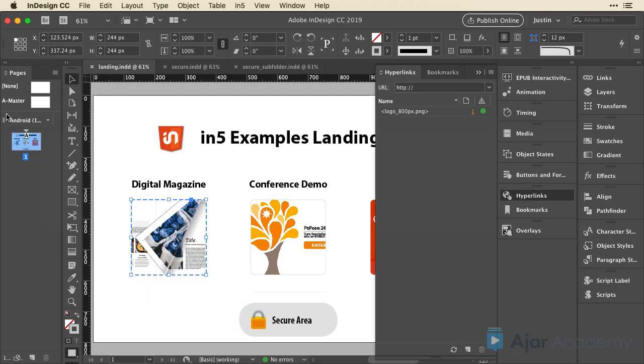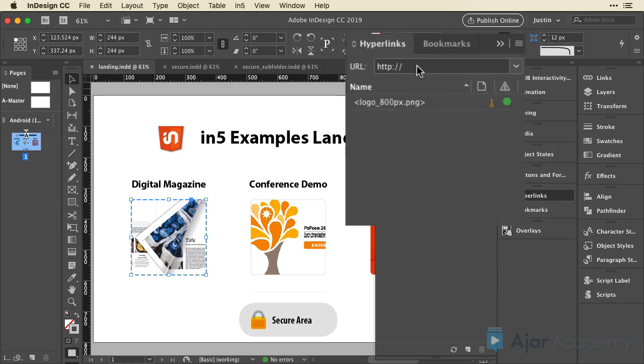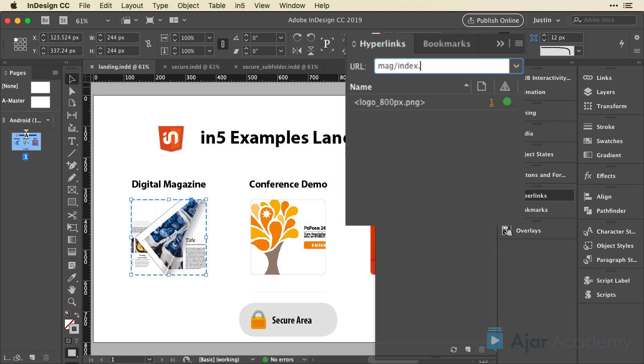So in InDesign, this is our mag, so I'm just going to select the URL and type mag. And I'm going to put a trailing slash. That means this is a folder. And once this goes out to the web, almost all web servers are configured to automatically recognize that an index file is what we want to load when we only point to a folder. So technically, if we were putting this on the web, all we would need is this mag slash.